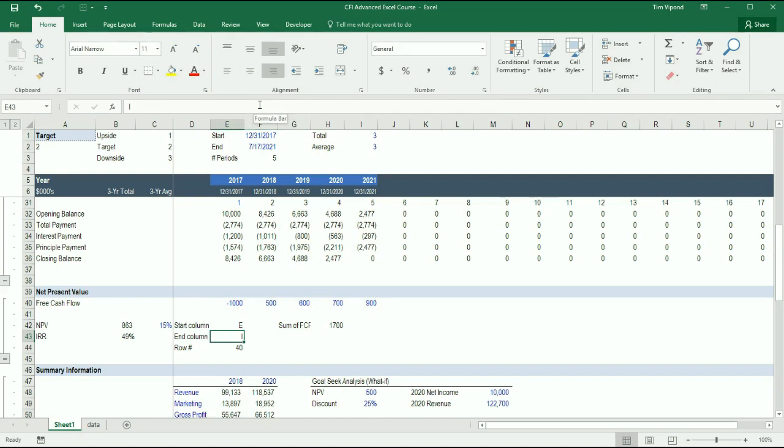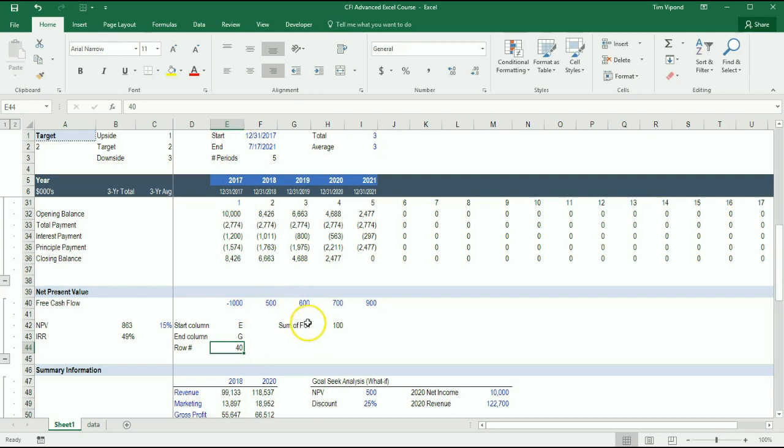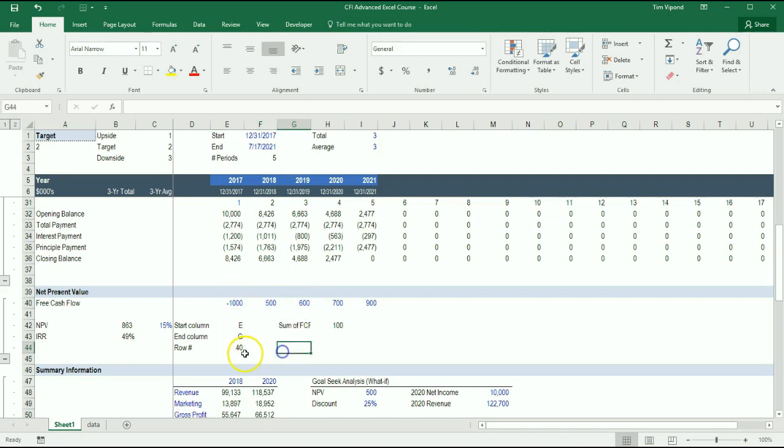Now let's play around with it. What if I only want three years? I want to go, instead of to column I, I want to go to column G. Let's type G here. And now I just get 100. And 100 is the sum of those three.